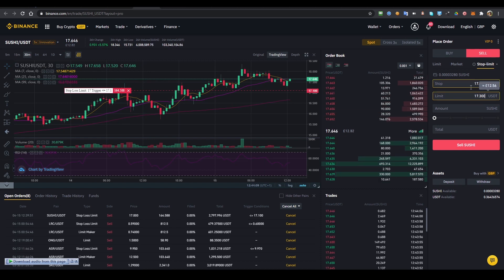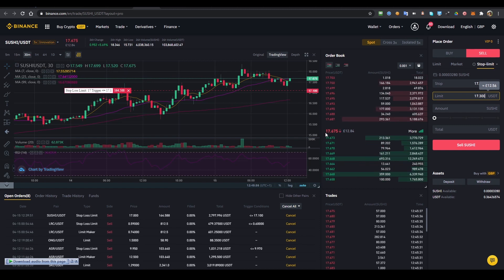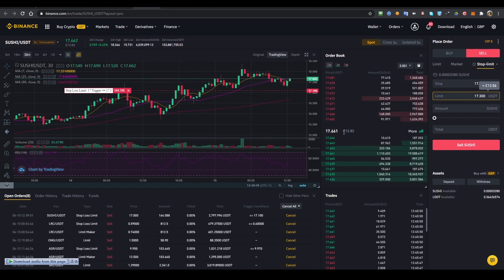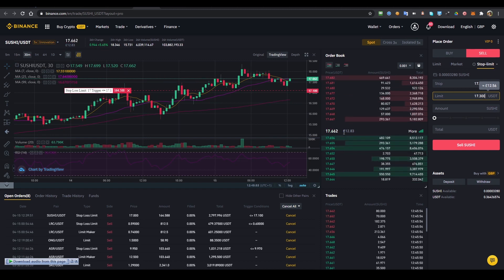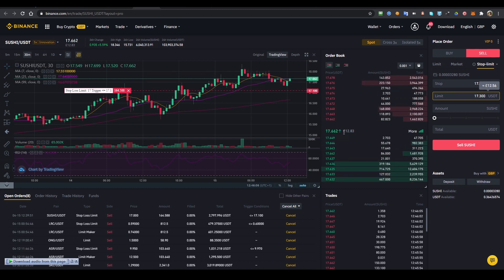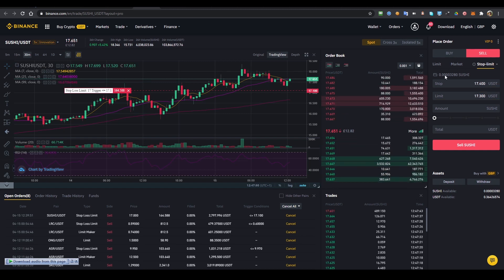You might wonder why you'd sell at a lower price than you bought — this is called a stop loss. If this coin's price drops dramatically to $15 or $14 and you haven't placed a stop loss, you bought it at $17.6 and now it's stuck there. Your money isn't lost but it's stuck for potentially weeks or months. That's the nature of cryptocurrency — it might come back up in a few days.